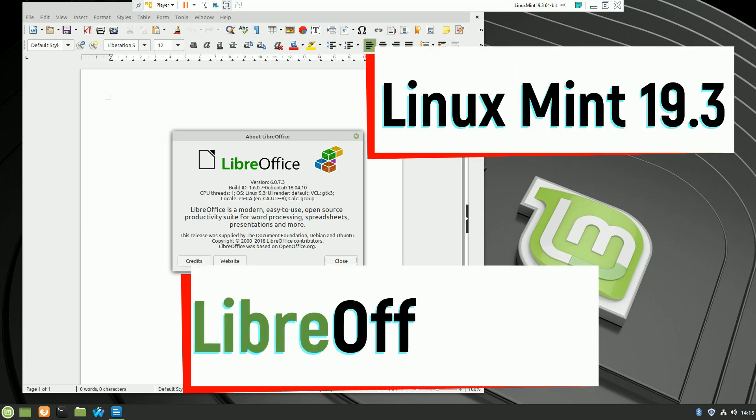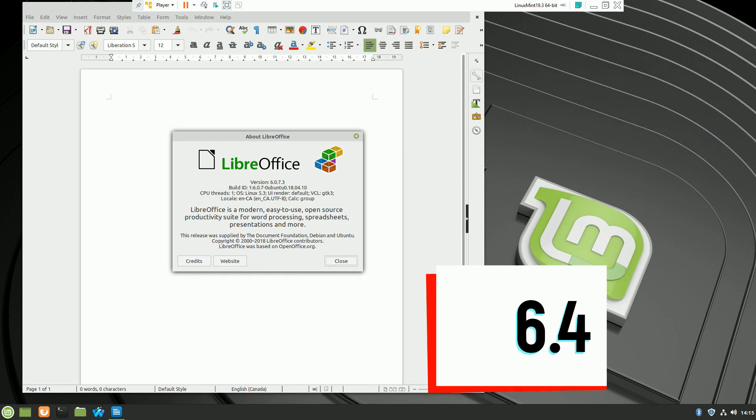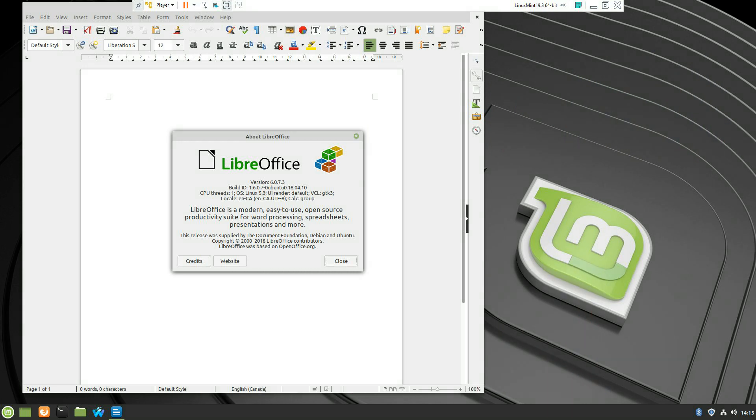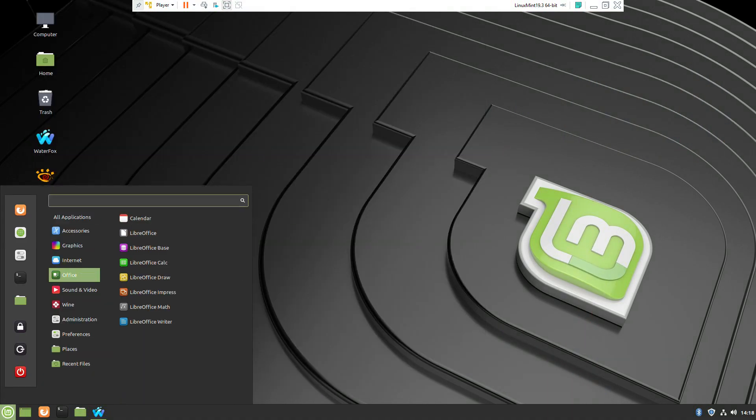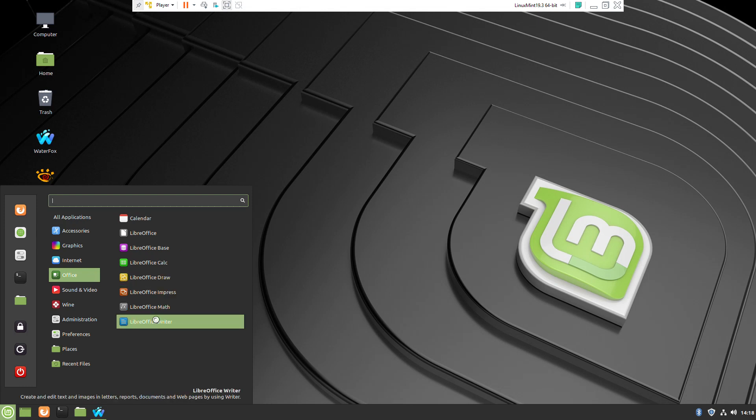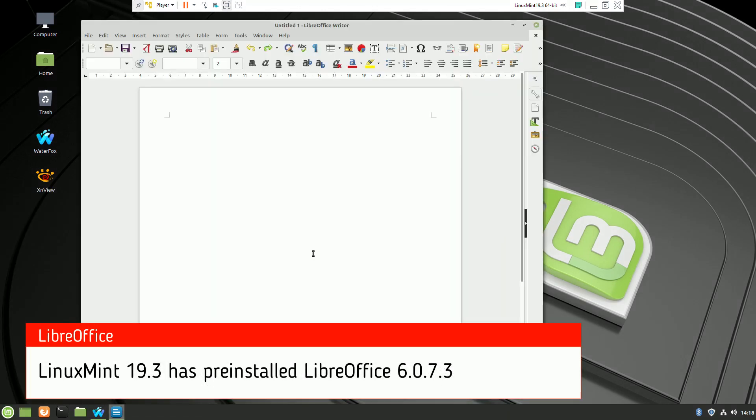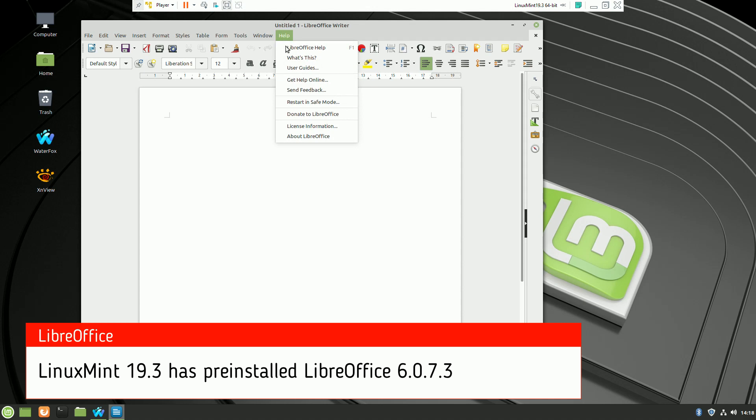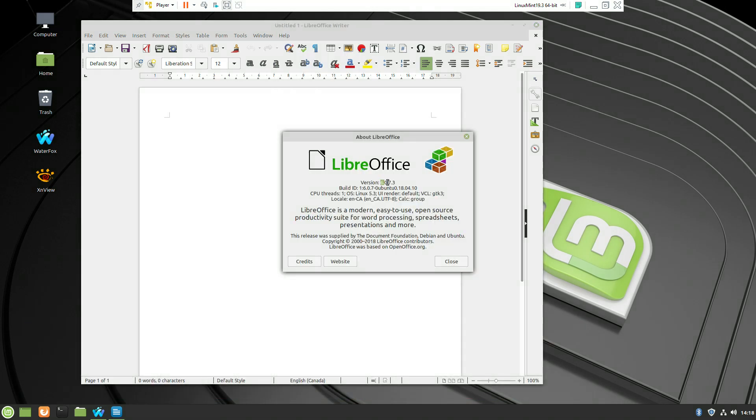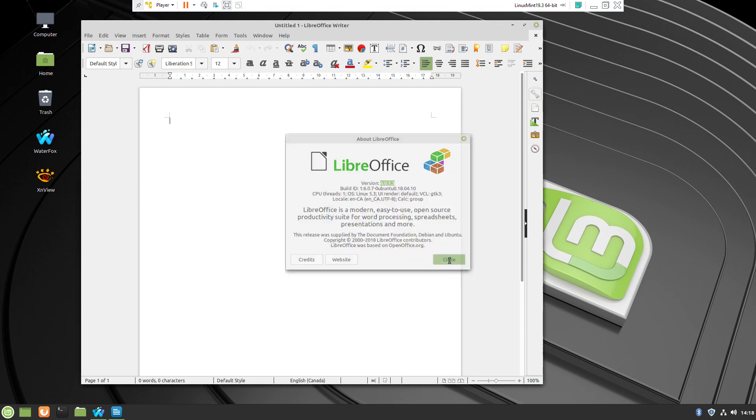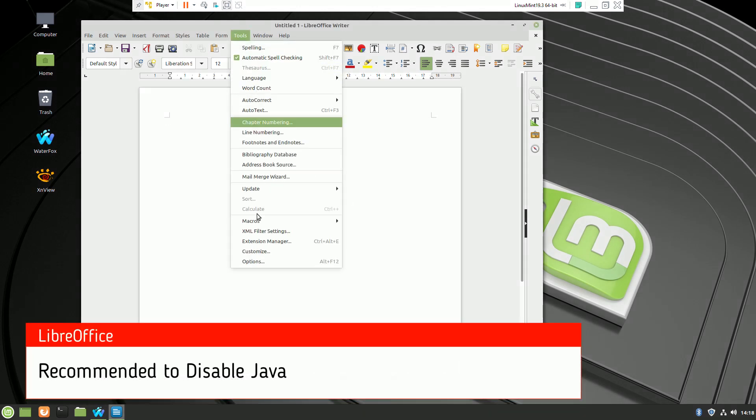Welcome to another video with Linux Mint 19.3 and installing LibreOffice 6.4. By default, Linux Mint comes with LibreOffice version 6.0.7.3, and we want to upgrade it to the latest version which just arrived, which is 6.4.